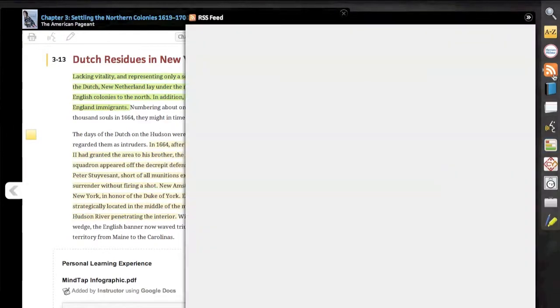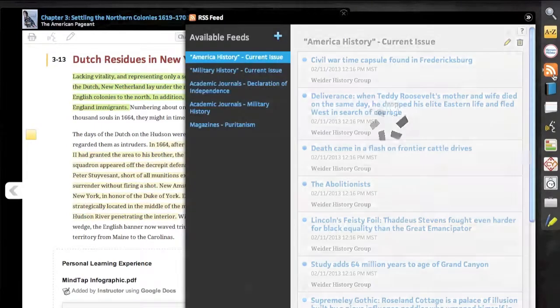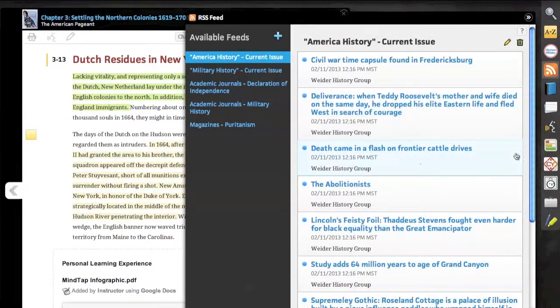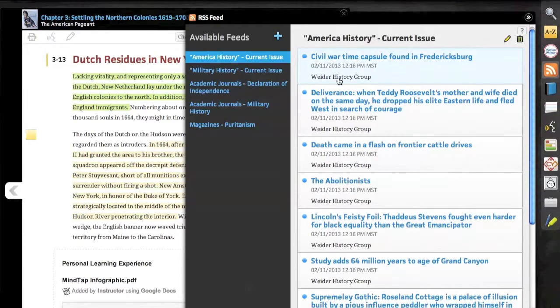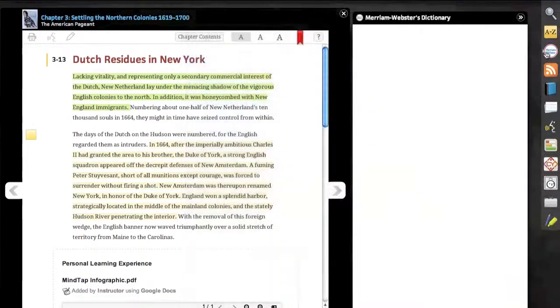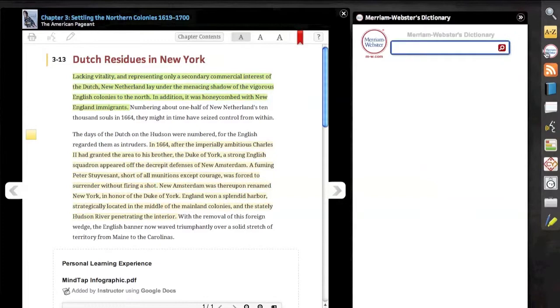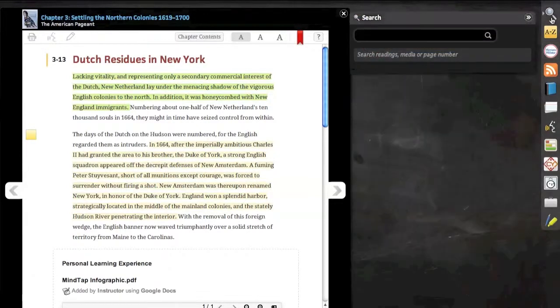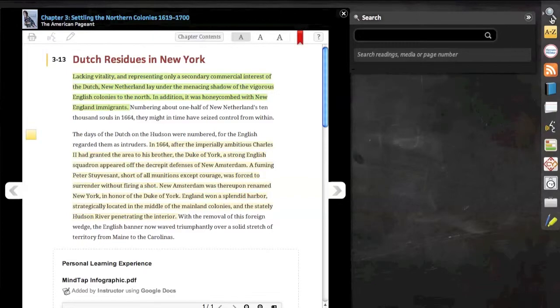You'll notice we also have the ability to add RSS feeds, really simple syndication, bringing current content into our course. And last but not least, we have the ability to define words. We encourage you to get in yourself today to create your own personal learning experience.